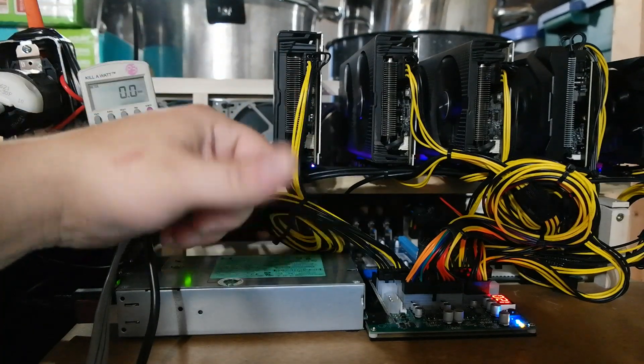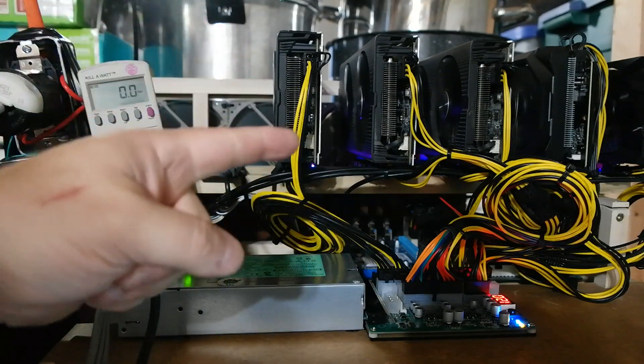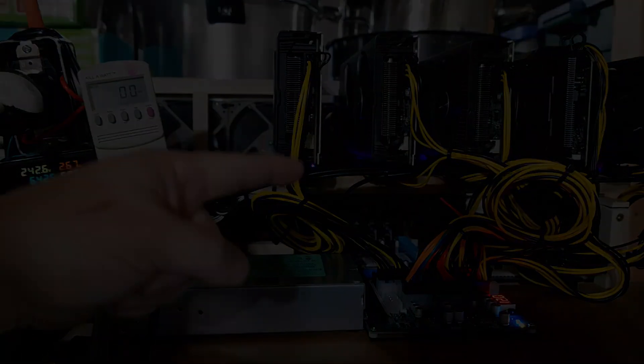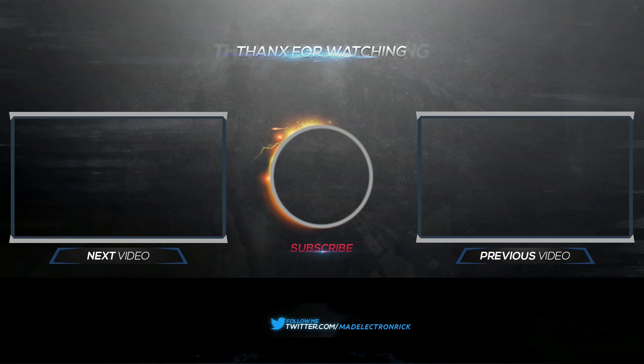Comments down below, please thumbs up, and I will see you next time.